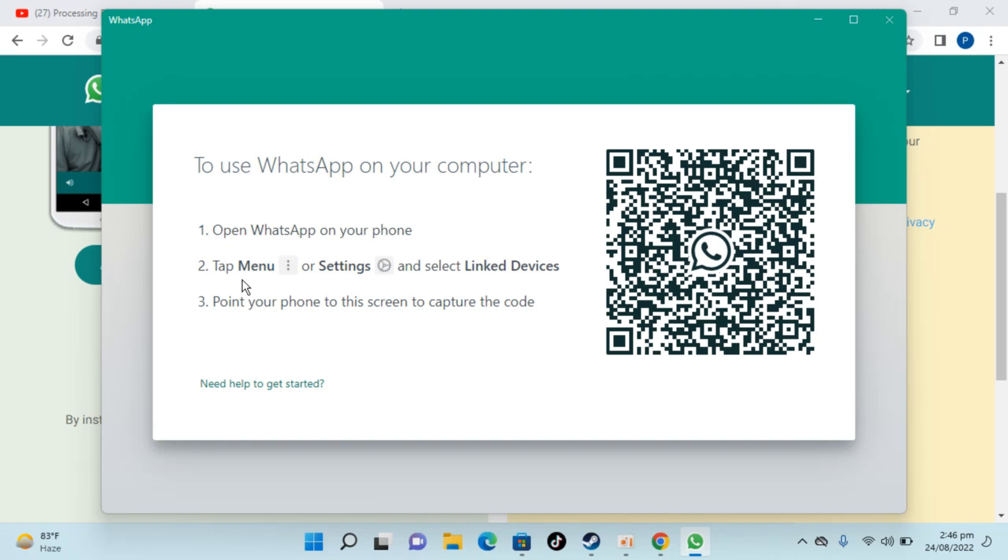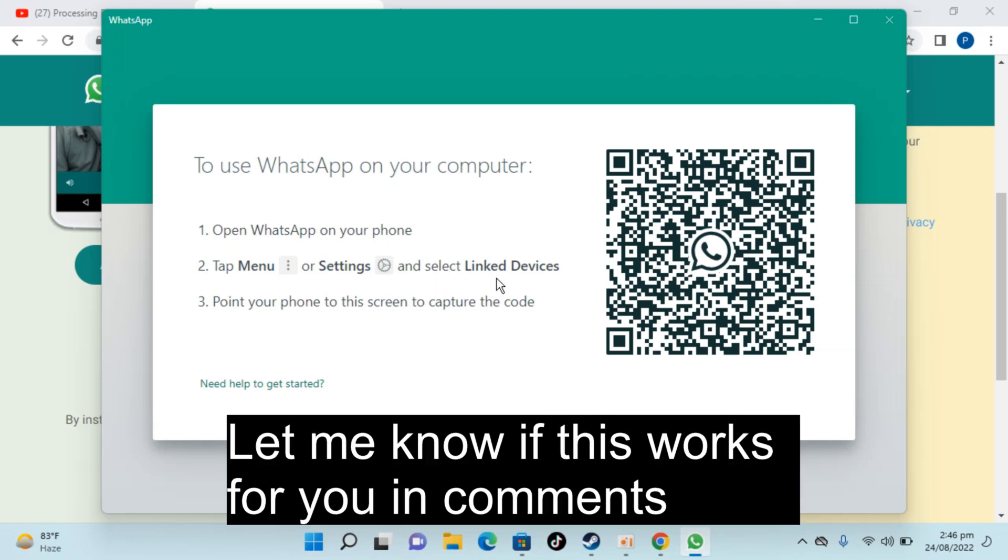Now here you need to go to your WhatsApp on your phone. Simply go and tap on the menu. In case if you are on Android, you will tap on these three dots at the right top. In case if you are on iPhone, you would go and click on settings gear at the right bottom corner, and from there you can simply go and click on link devices.